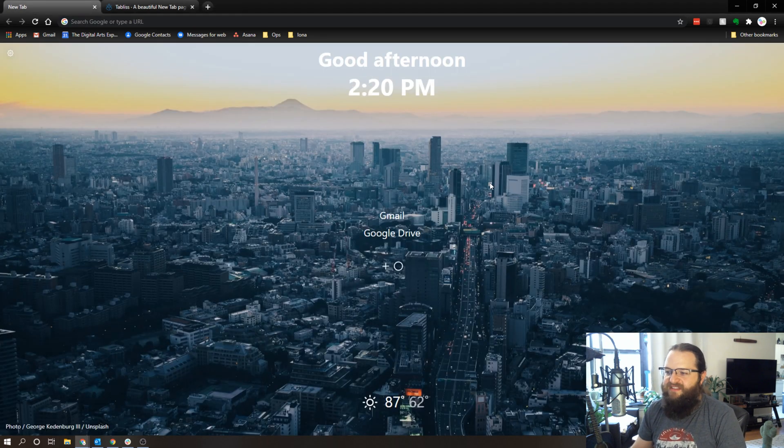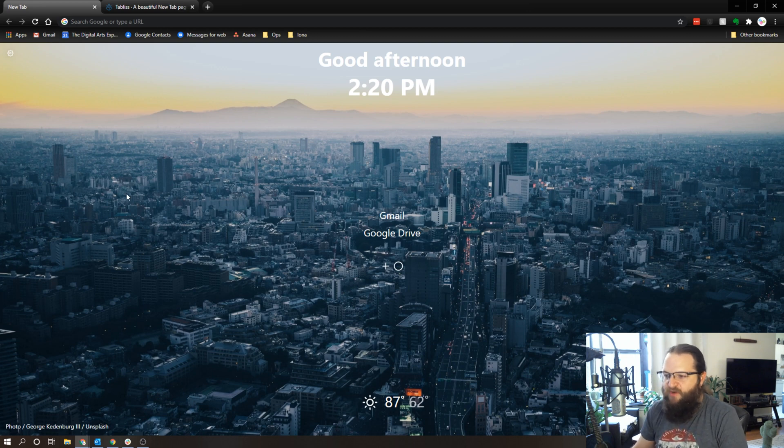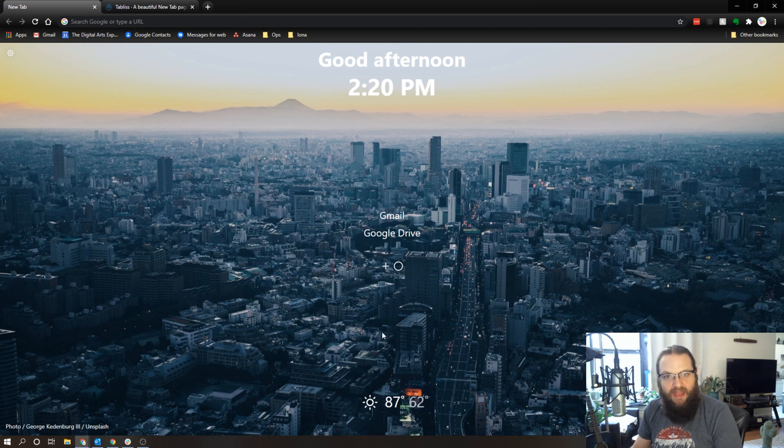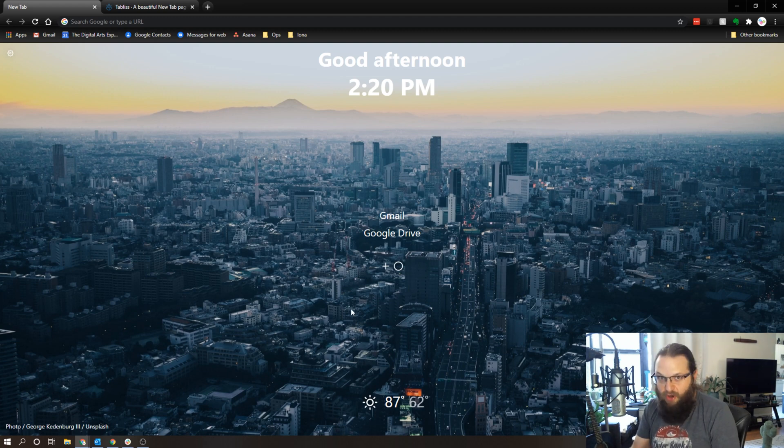So this is what Tabless looks like on my browser. I've got this nice photograph here and you'll notice I have a couple of pieces of information. What's cool about this is in addition to showing beautiful photographs, you can set up some widgets to give you some handy information.